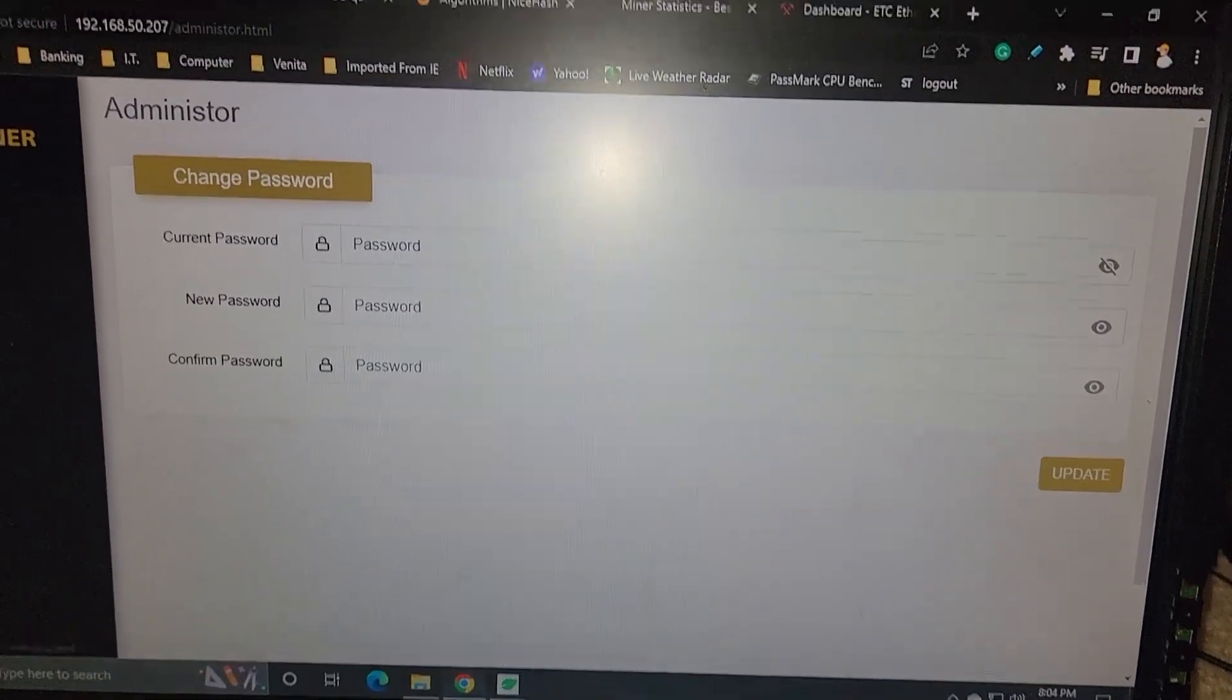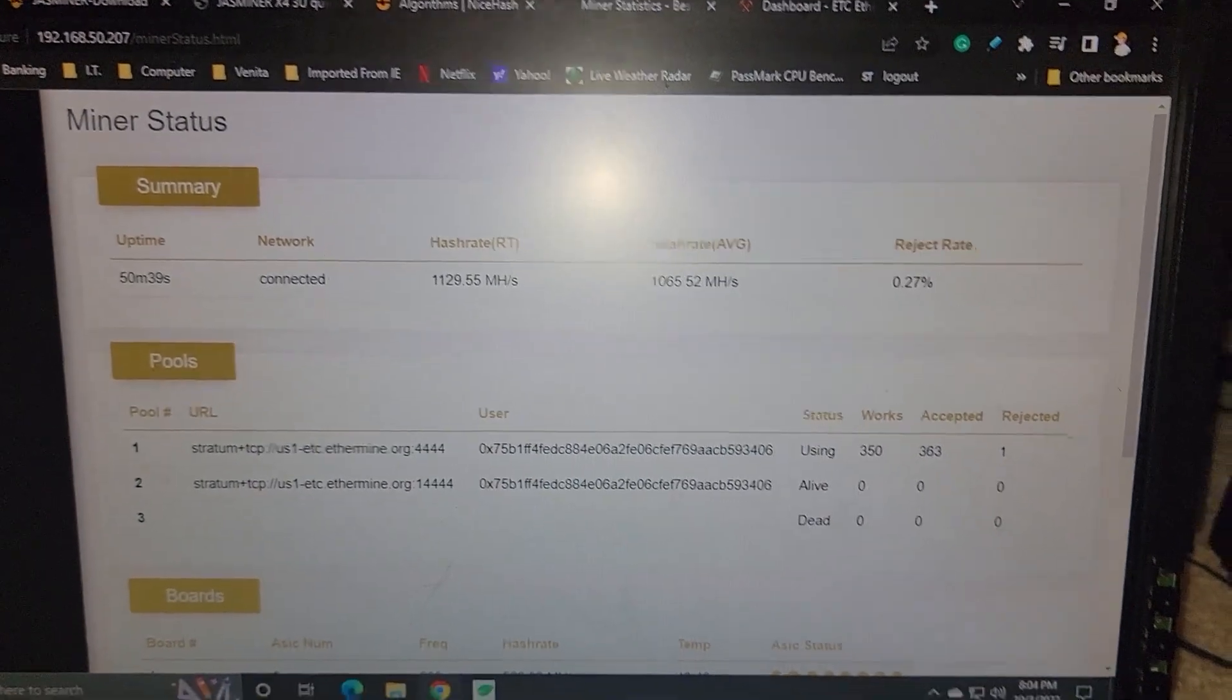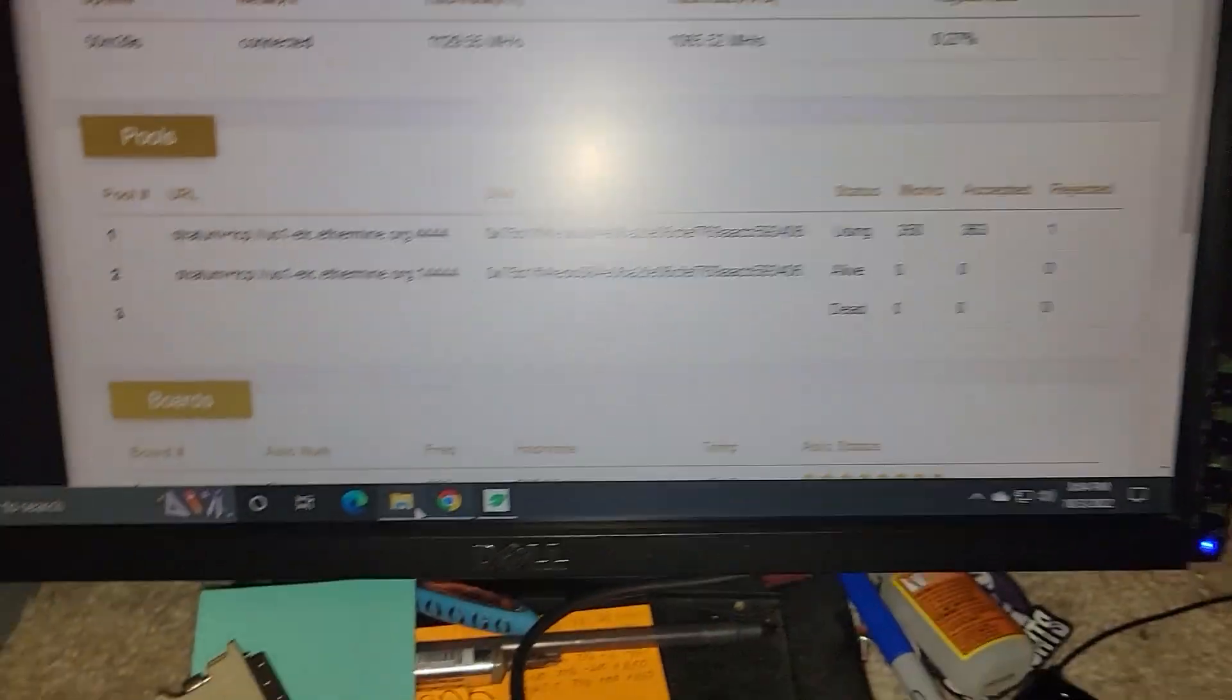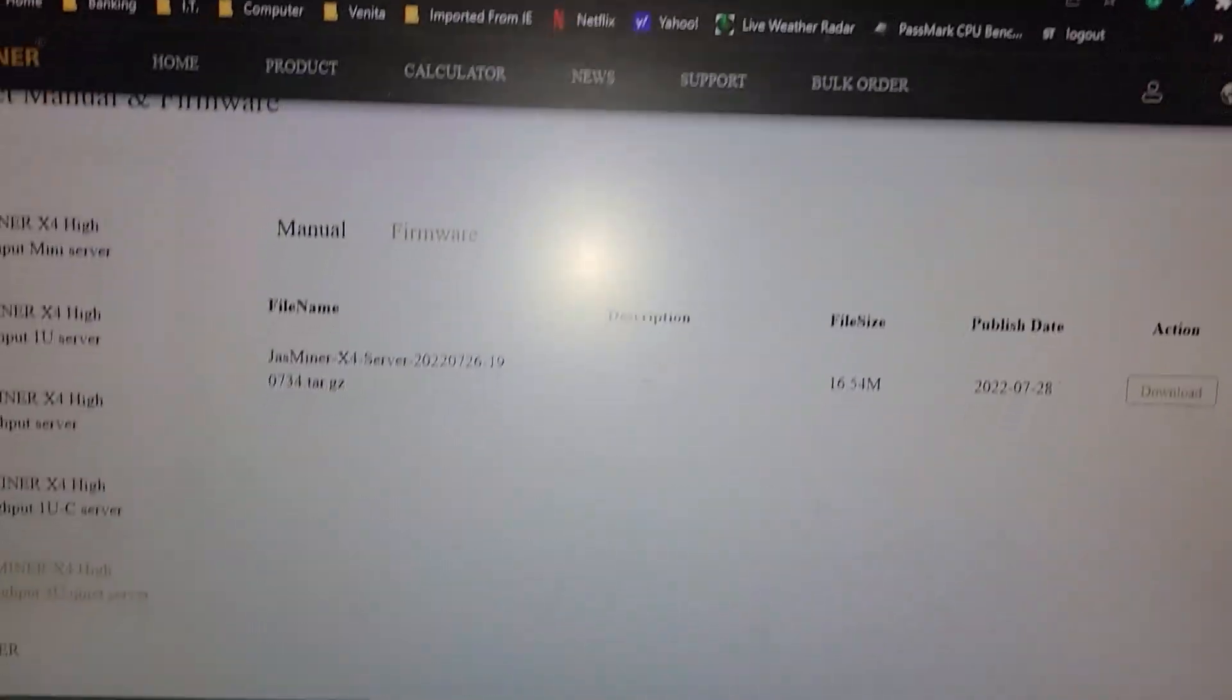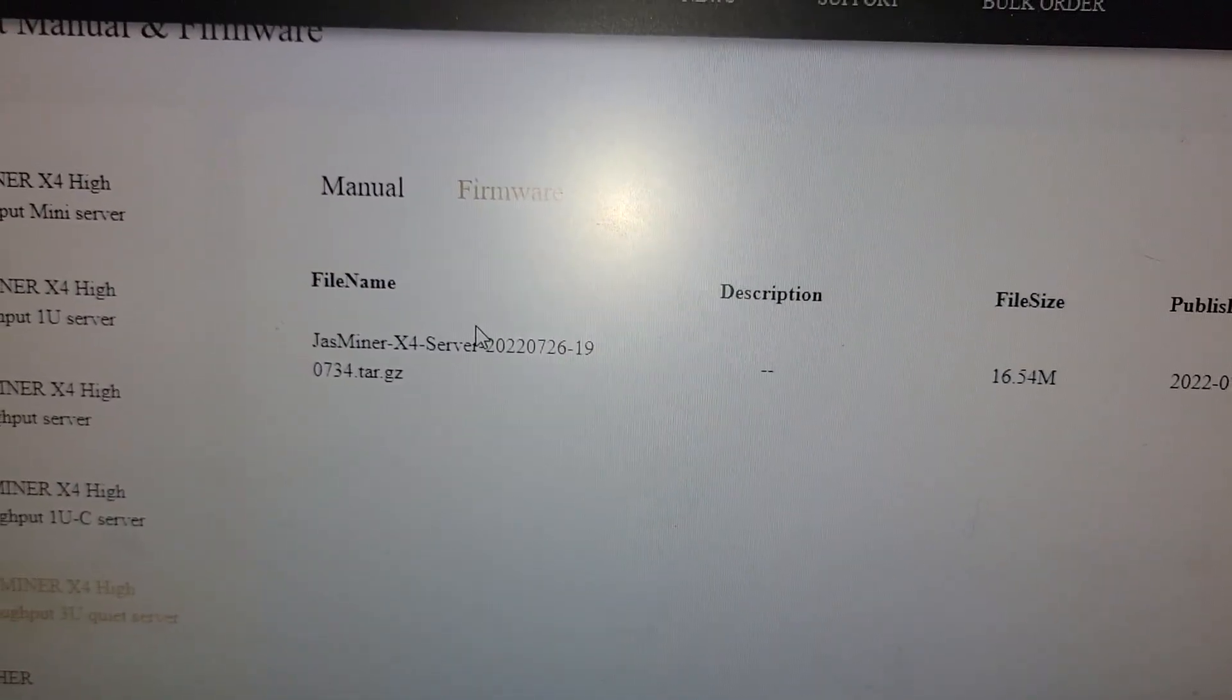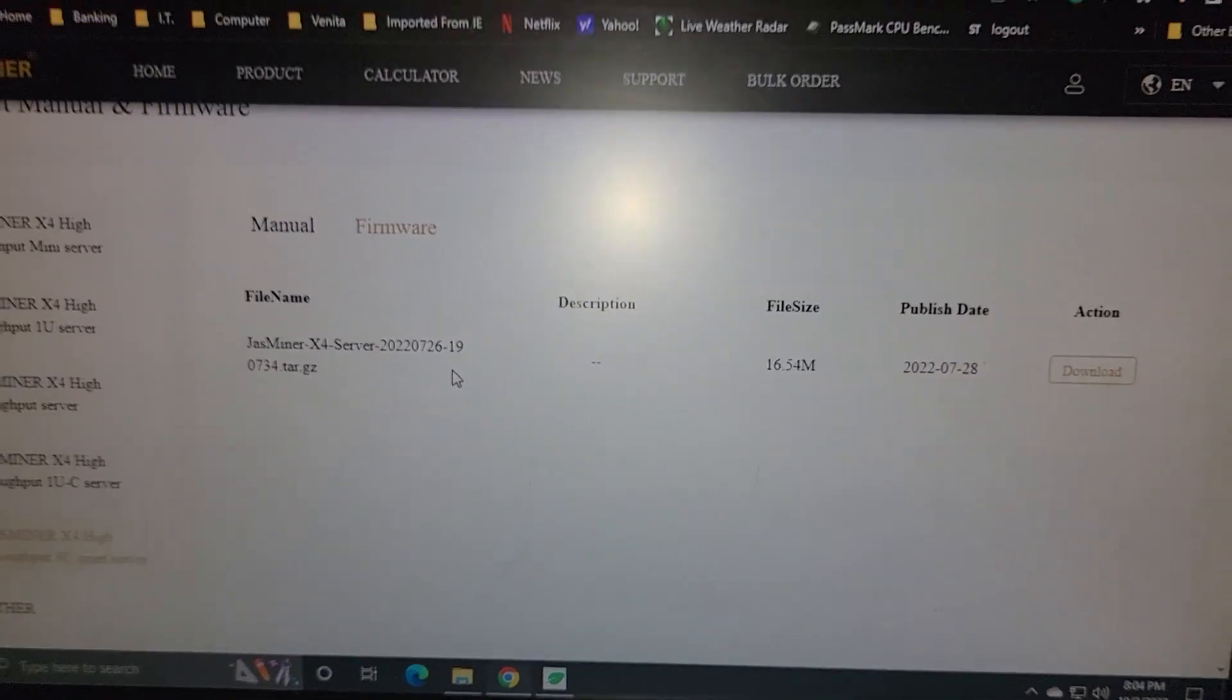And you can do everything right from here. You can use the SL underscore miner or something like that. But I like to use the web GUI. And make sure to get the latest firmware from their website, which is right now at time of filming July 26, 2022. That's pretty much it.